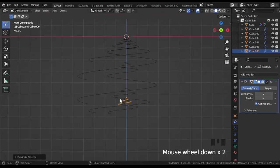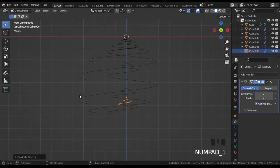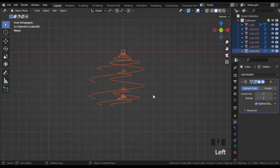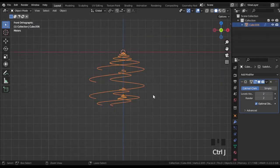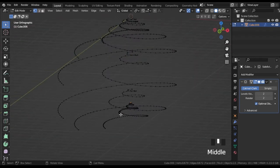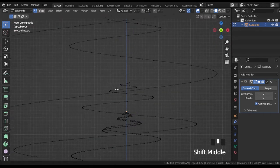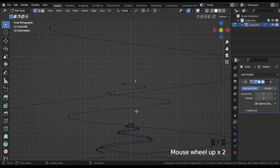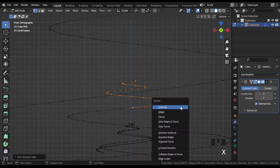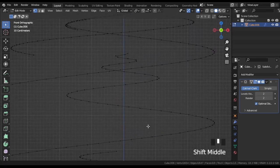When the work is done, select all the spirals and press Ctrl J to join geometry into one. Switch to edit mode and delete vertices that will not be visible from the outside.